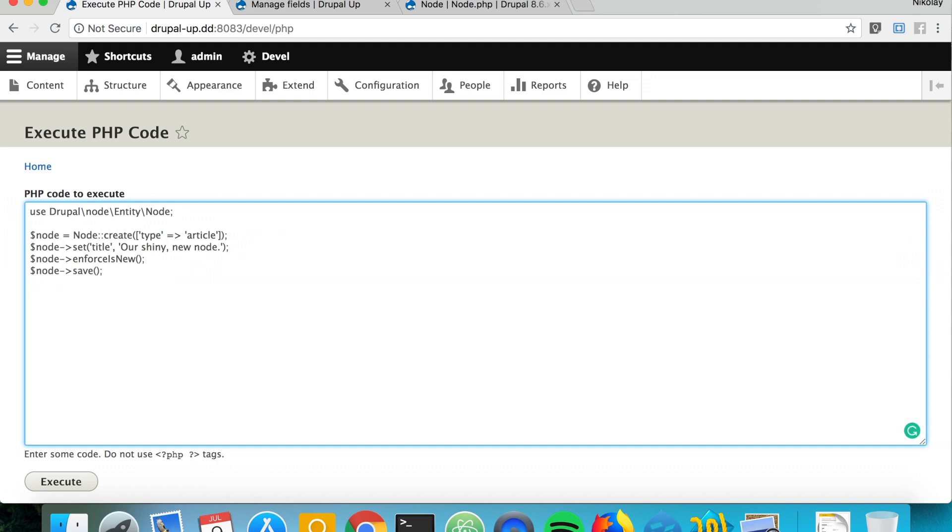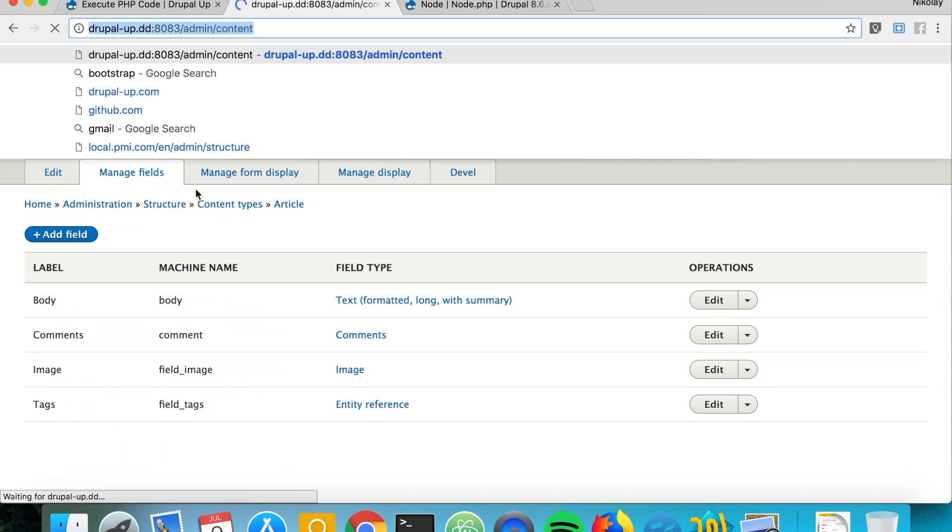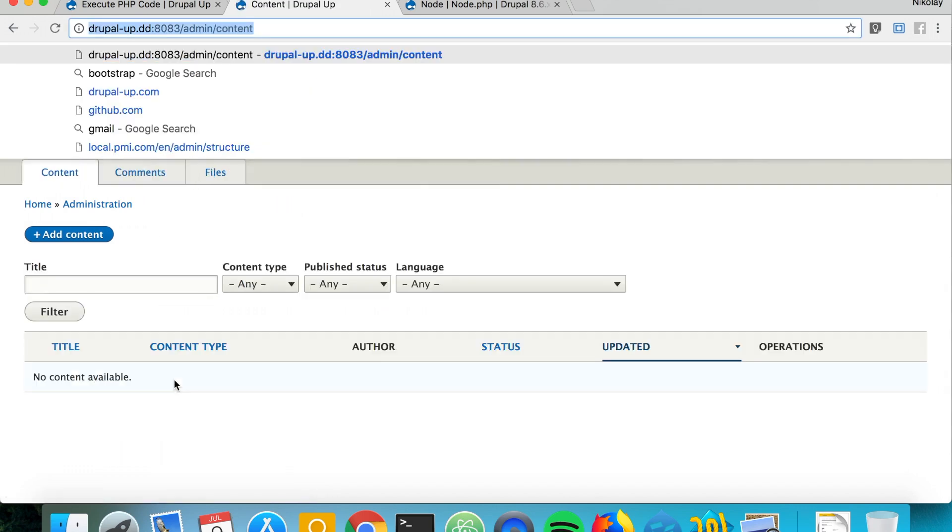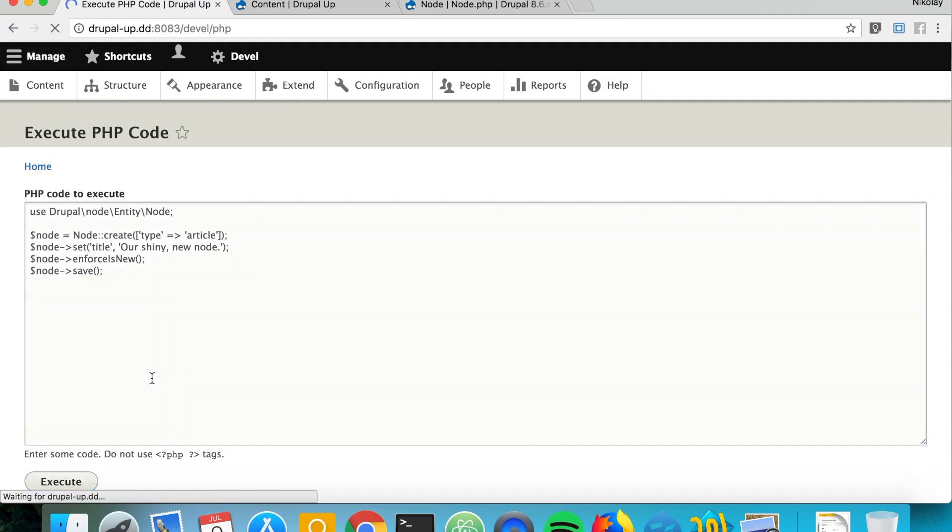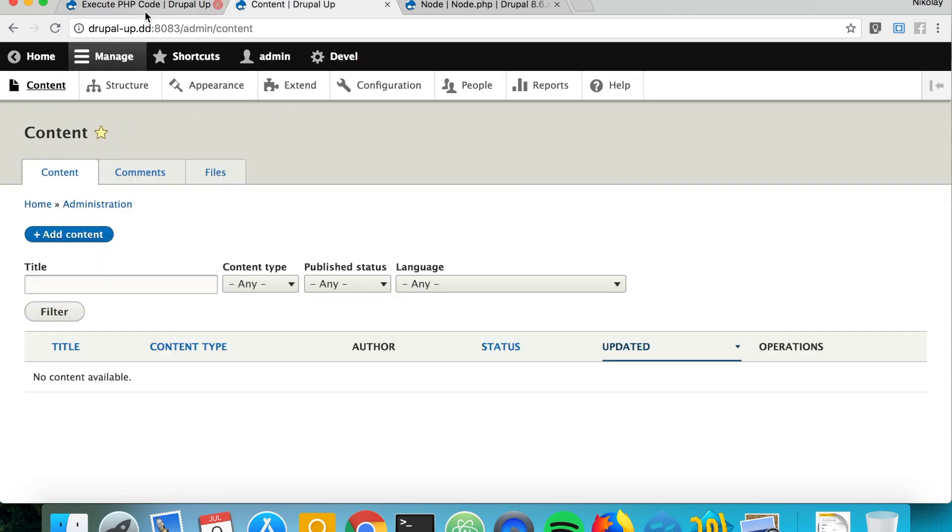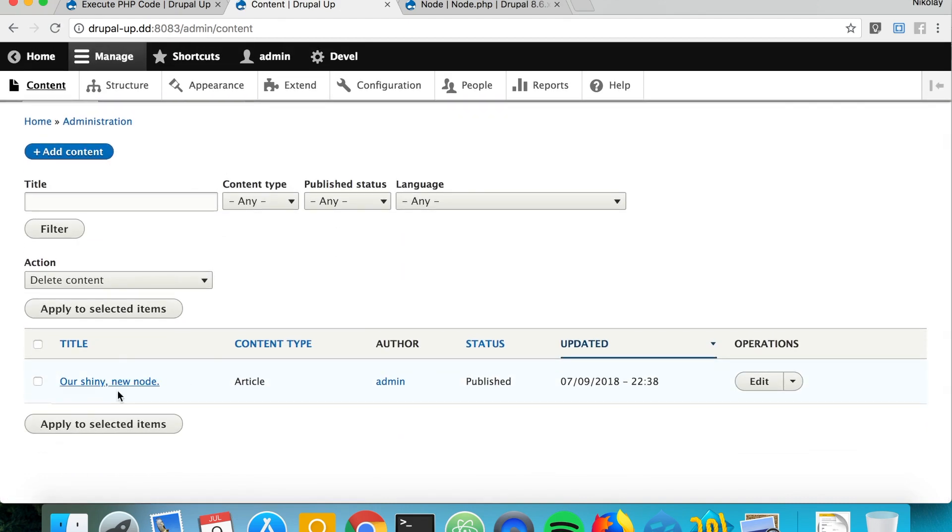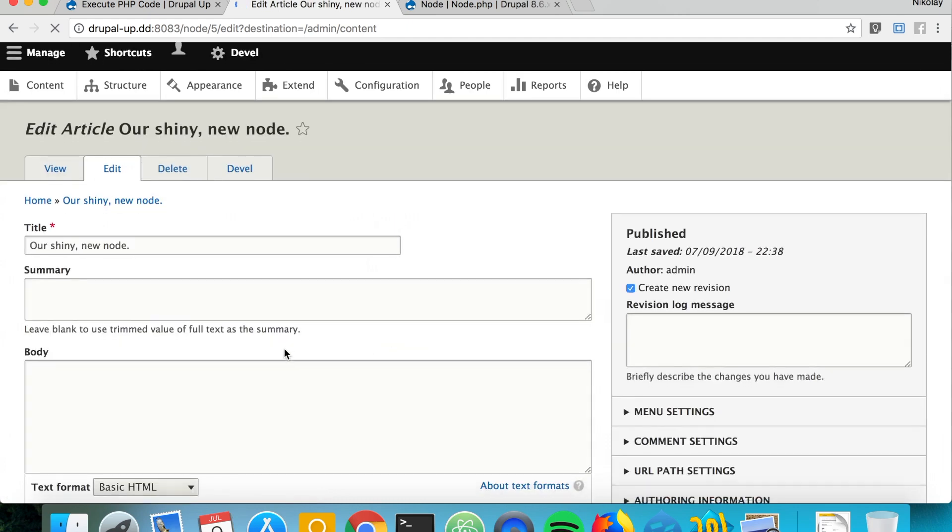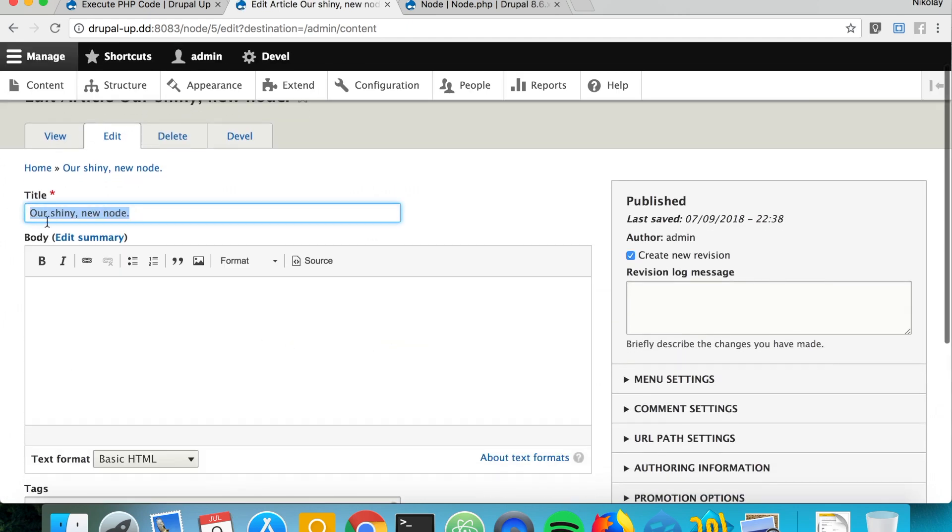Now if we just execute, let's quickly go to content and we see that there is nothing here. But as we execute this bit here, yes green empty message that usually means everything is fine. If we refresh, we see that a new node is being created.